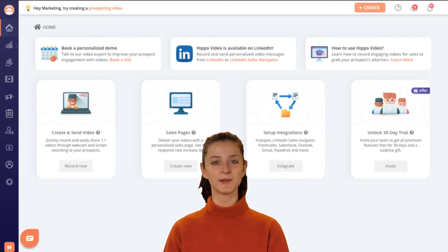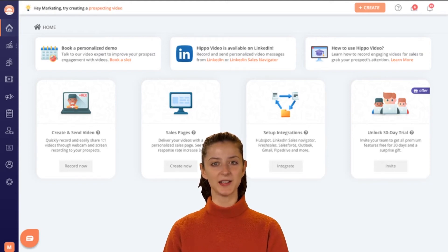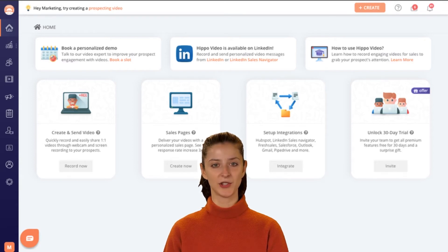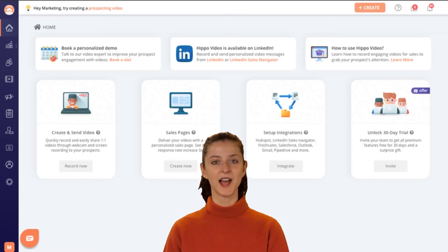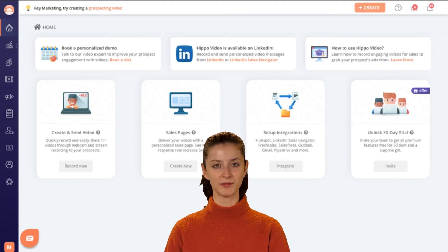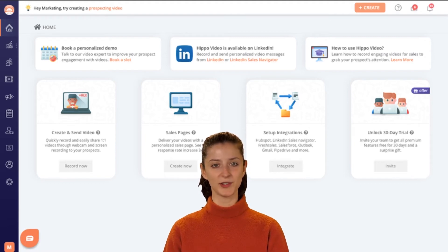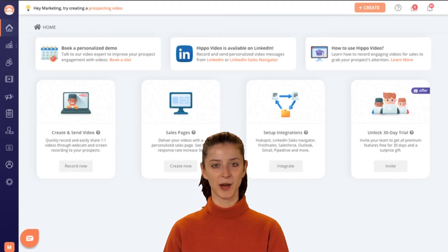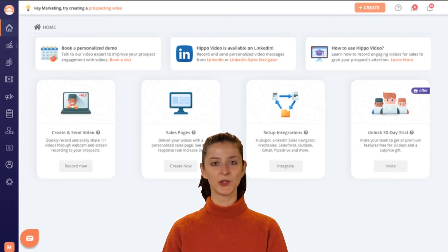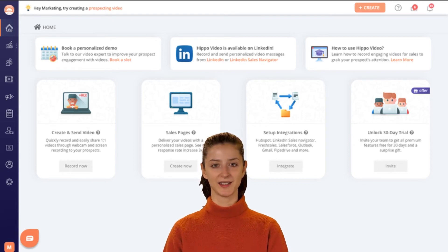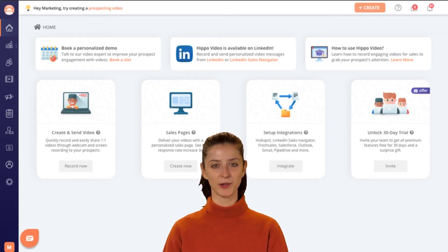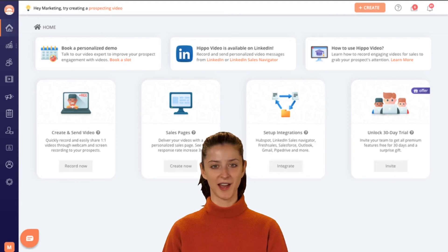Grab your prospects' attention by quickly recording and sending hyper-personalized videos right from Gmail and Outlook. Get real-time data on video views, watch percentage, and engagement of the prospects who interacted with your video emails. Use this data to send timely follow-ups, qualify your leads, and quickly move them through the sales funnel.